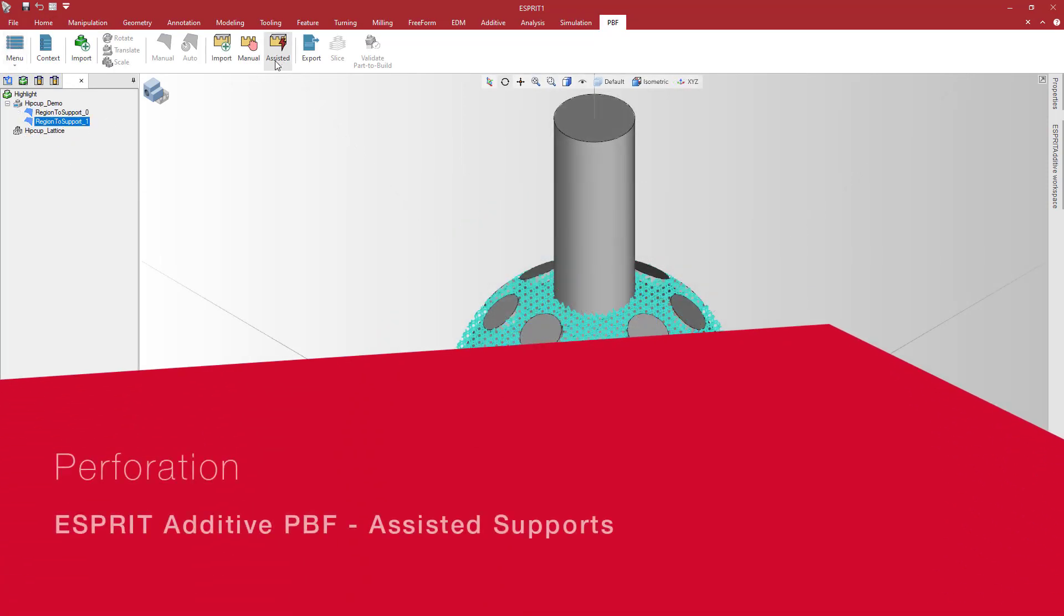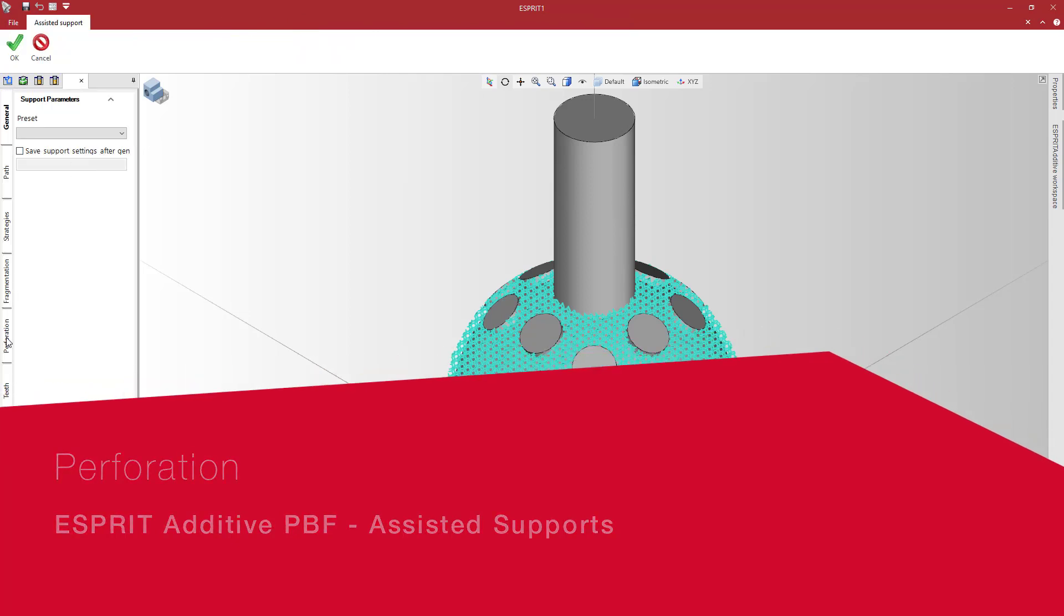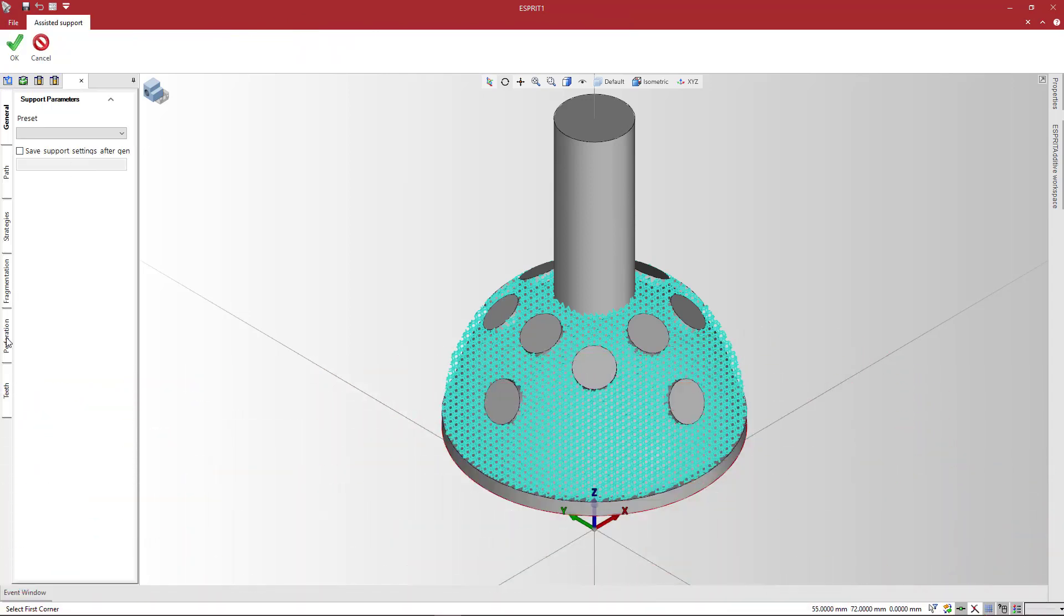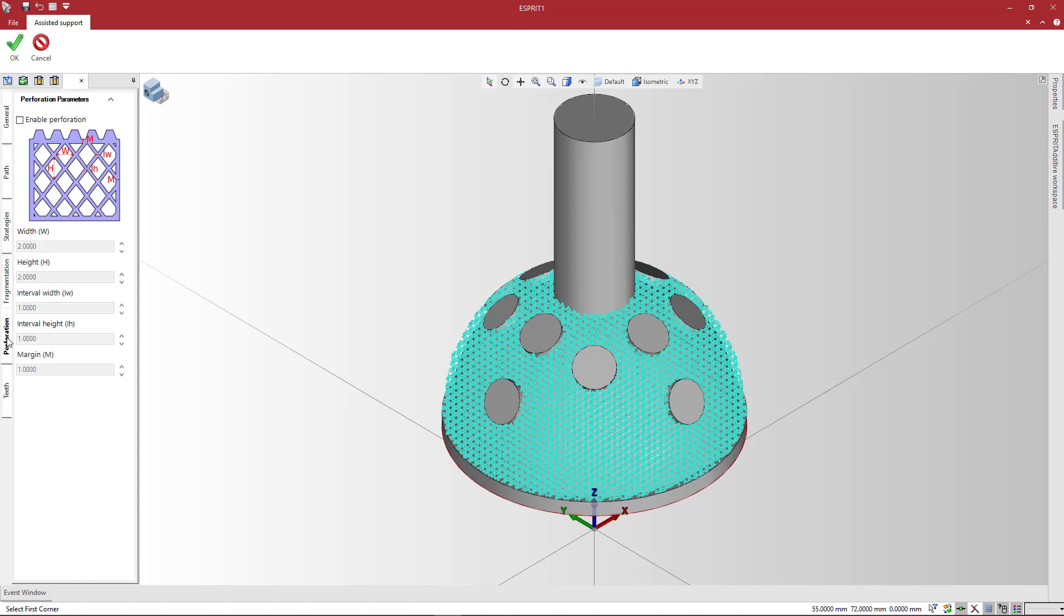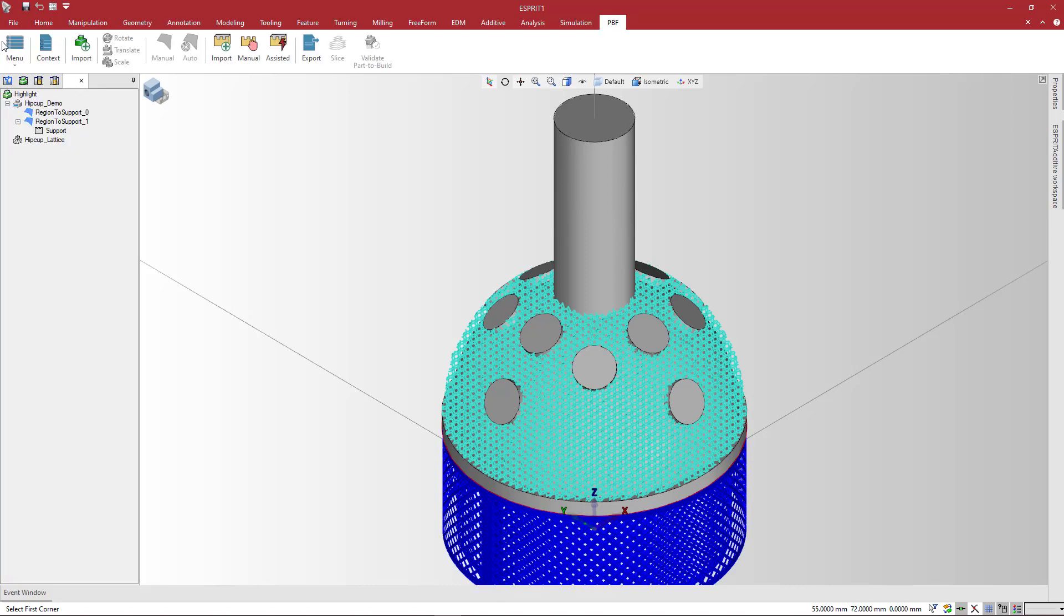Assisted Support also offers perforation settings to help with powder removal. Select the Perforation tab and check Enable Perforation. Specify the height and width of perforations as well as spaces between diamond holes. Esprit generates parametric support structures following the given parameters.